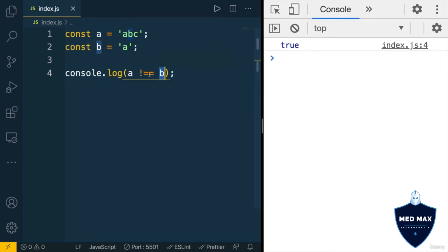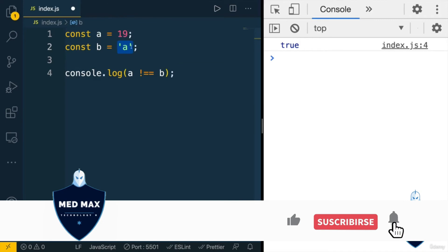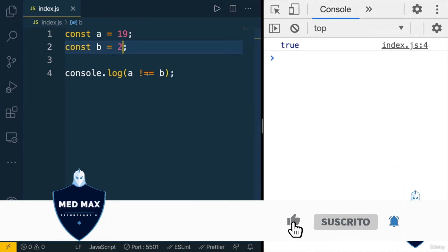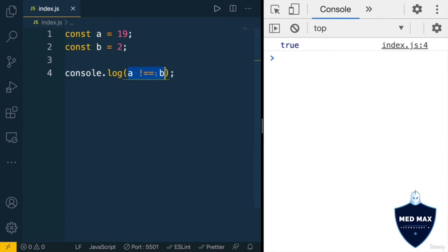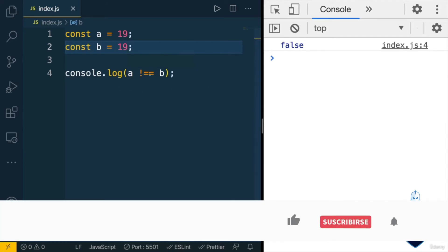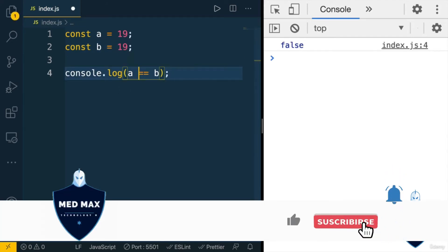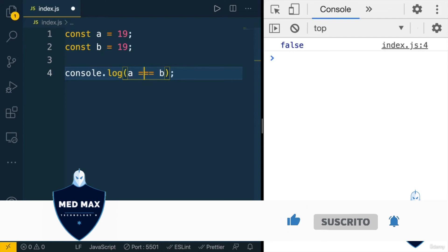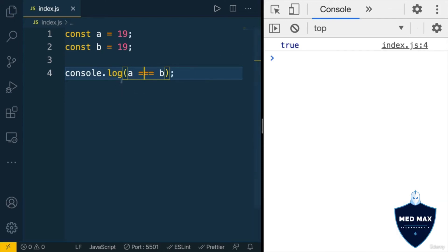The same operators you could use with numbers. For example, if I change the value of variable a to 19 and b will be 2, here I'll get true because a is not equal to b. If I modify the value of variable b to 19, I'll get false, because now a is equal to b. And if I use the strict equality operator, I get true — a is now strictly equal to b.